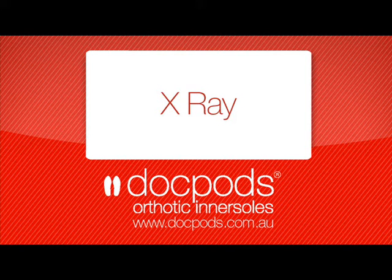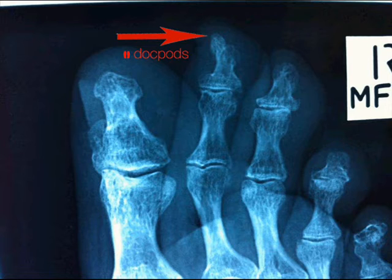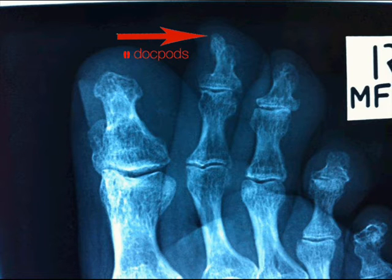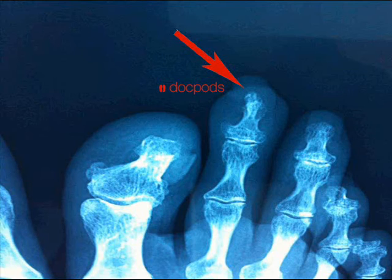Now let's take a look at what this same toe looks like on an x-ray. On the medial oblique view you can see the bony outgrowth on the distal phalanx of the second toe distorting the surrounding soft tissues. This is also evident on the AP view of this toe.